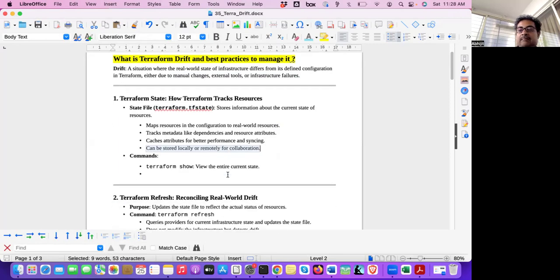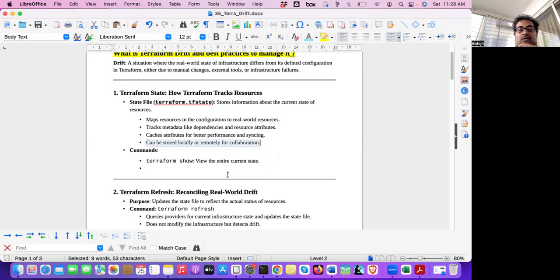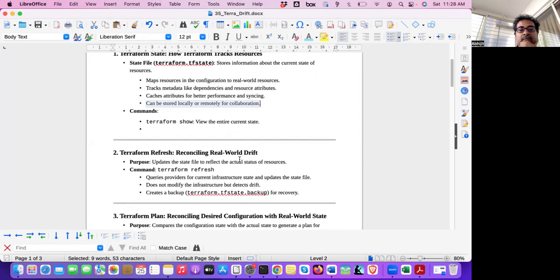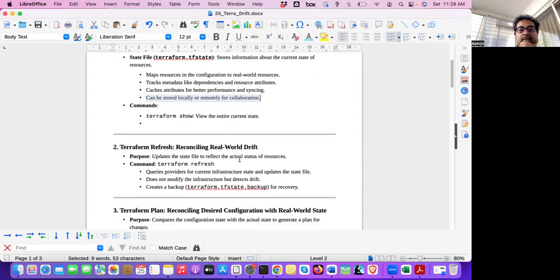So this tfstate, state file, you can store locally. And you can store remotely also using a backend, S3 backend with some DynamoDB lock for collaboration. Because if multiple team members are applying, doing Terraform apply, so they need to have that in the remote backend.